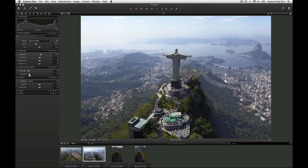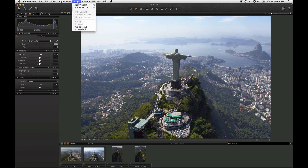A variant can either be a clone of the current image including all adjustments, or a new variant which contains no adjustments at all. Go to the image menu and choose Clone Variant, or use the shortcut F3.